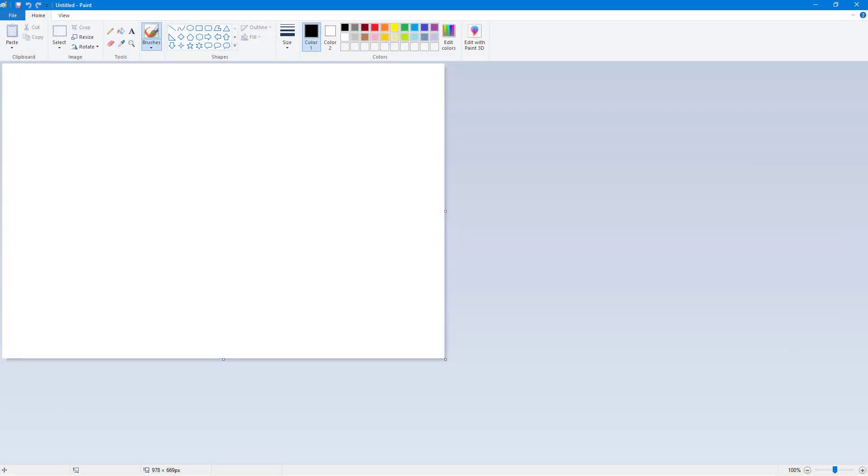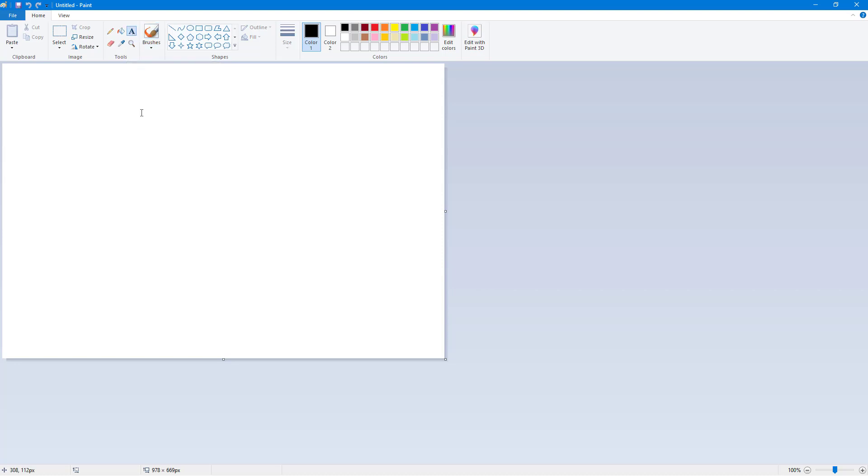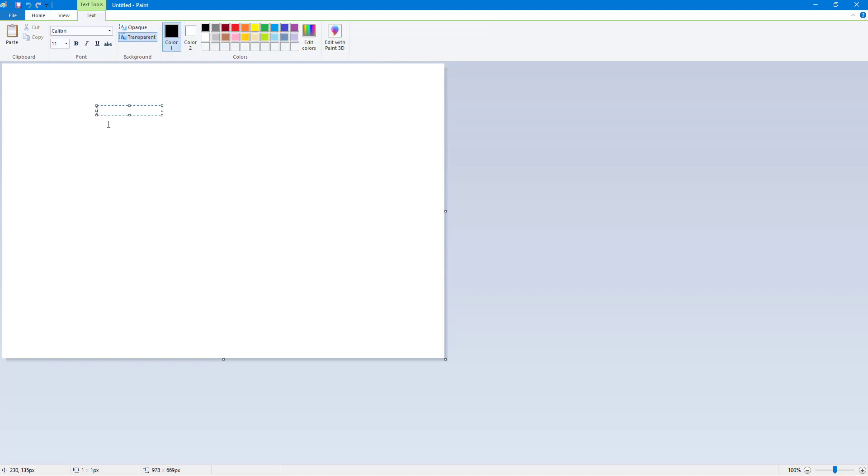Now let's see how we can work with text inside of Microsoft Paint. To work with text, I'm going to go to the top where you see this little A icon. If I click on it, I get text.